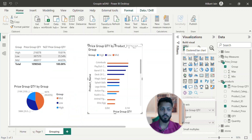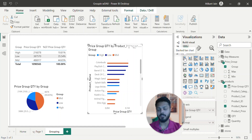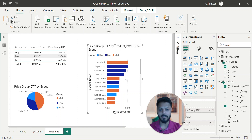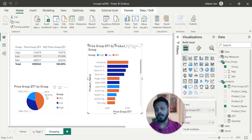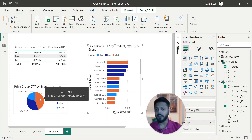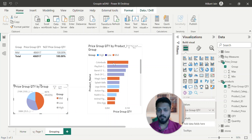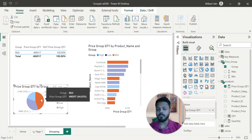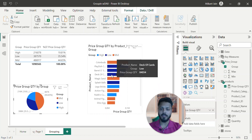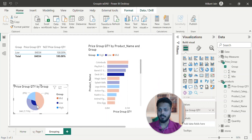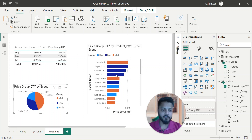For that, you don't have to use clustered bar chart — you should use stacked bar chart. If you click here, see it works like a charm. Now the best part is if I filter out the mid group, I will get only the mid filters. This is how it is working. If I click on this, I can see the contribution — it is coming in the low segment.